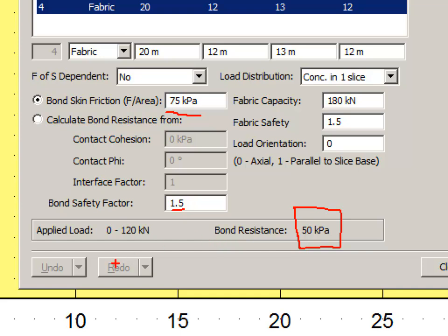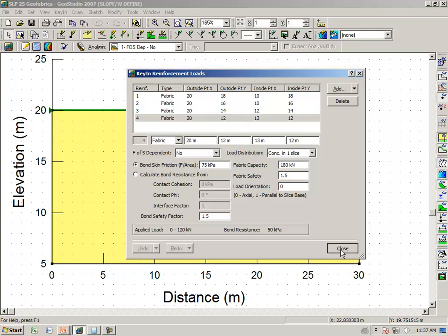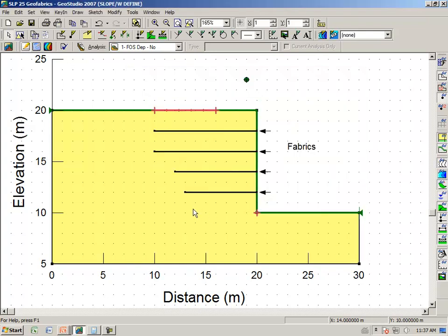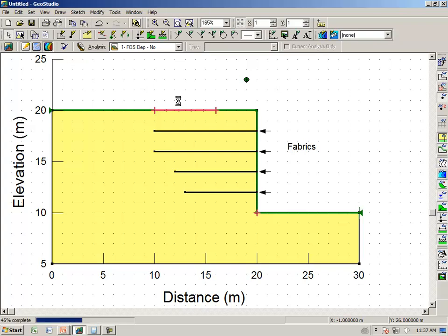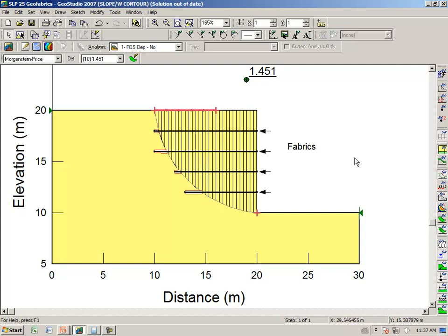And depending on the position of the slip surface, we have a fabric capacity of 180 divided by 1.5 gives us somewhere between 0 and 120 kN. Other than the fact that there is no spacing, the results are obviously much the same as for a nail. I'm going to turn off my safety map here for the time being.